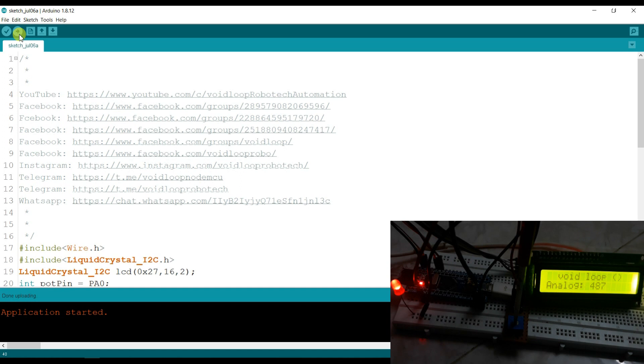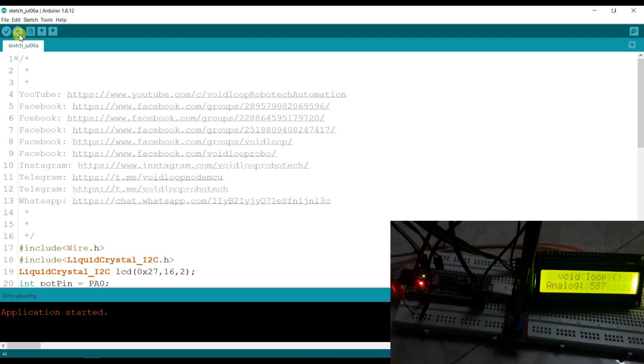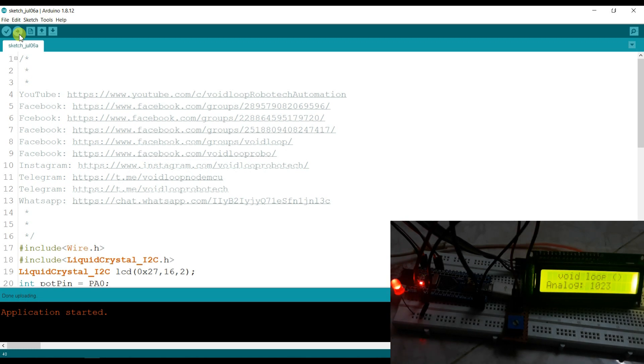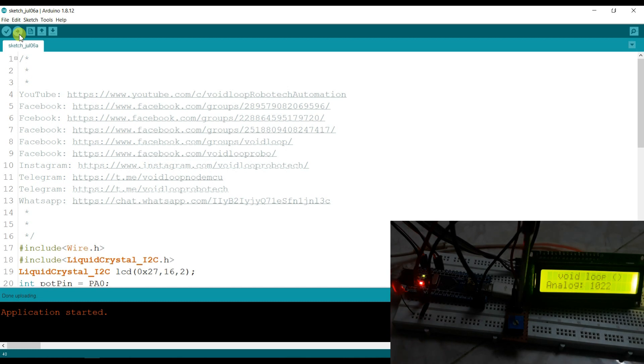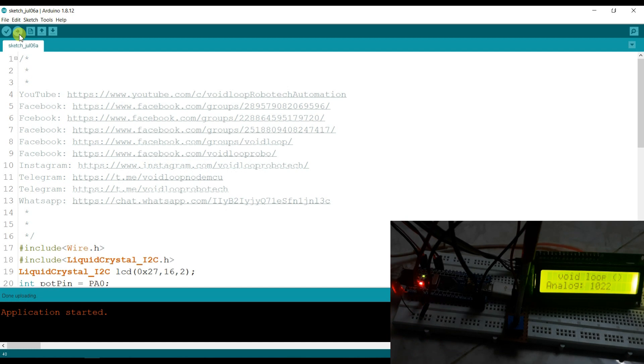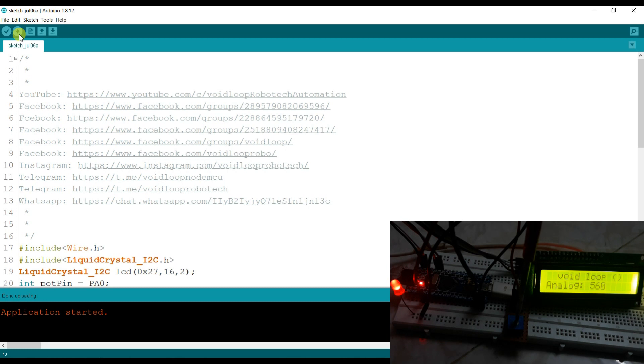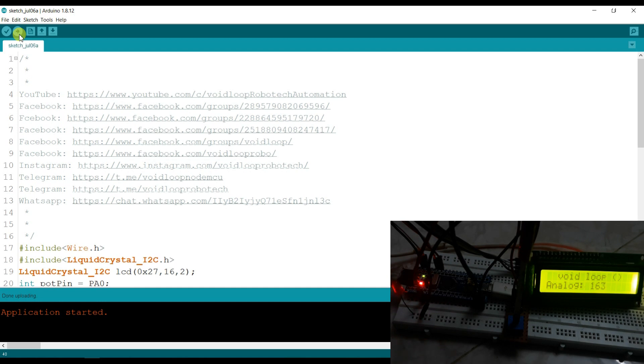Now the LED is blinking with 486 delay. It's full value. Now the LED is blinking with nearby one second delay. And I will rotate to anti-clockwise. You can see the speed is increasing. Wow.